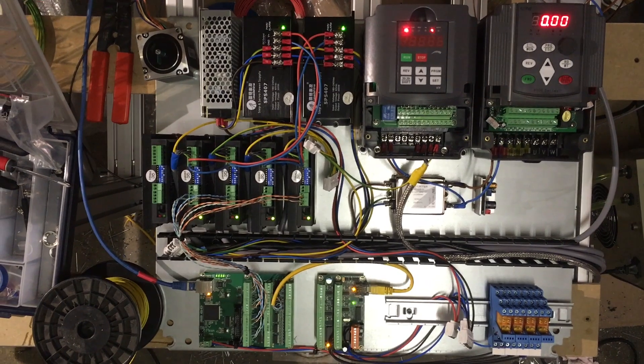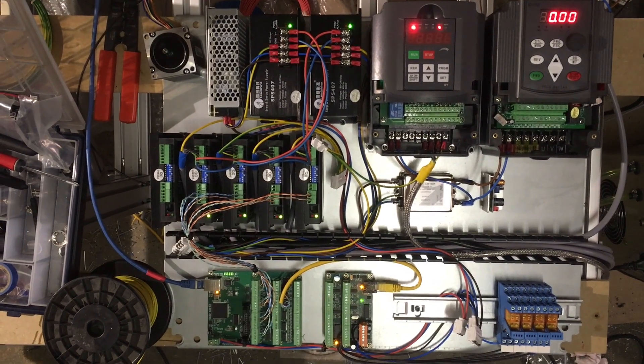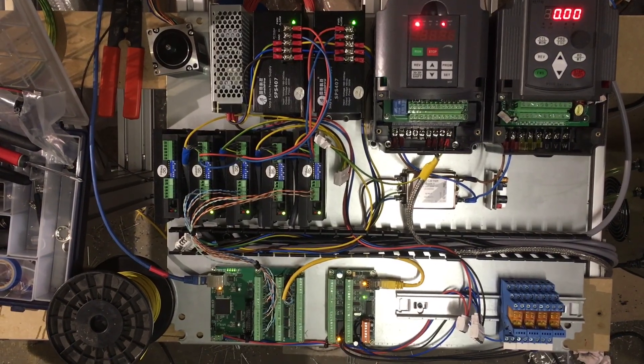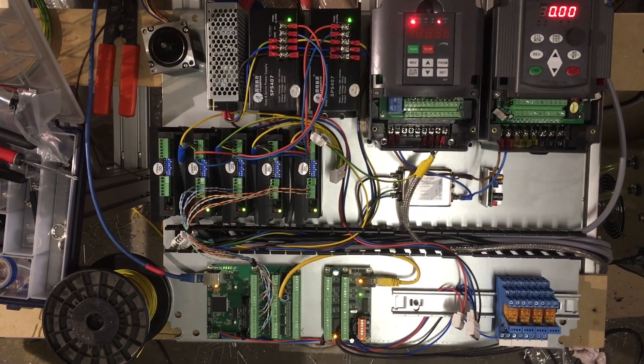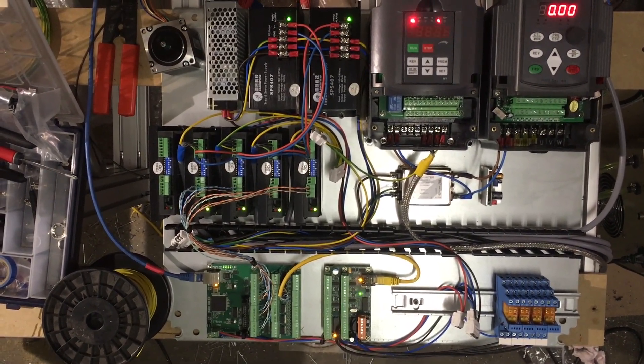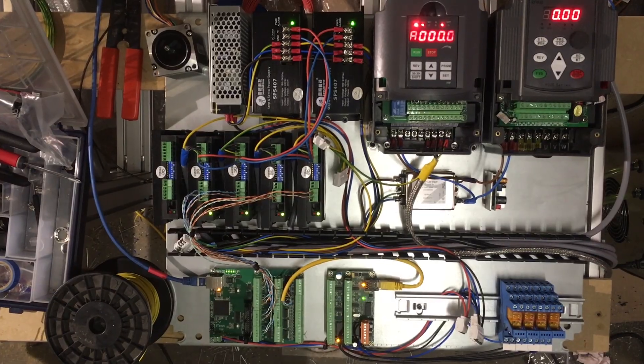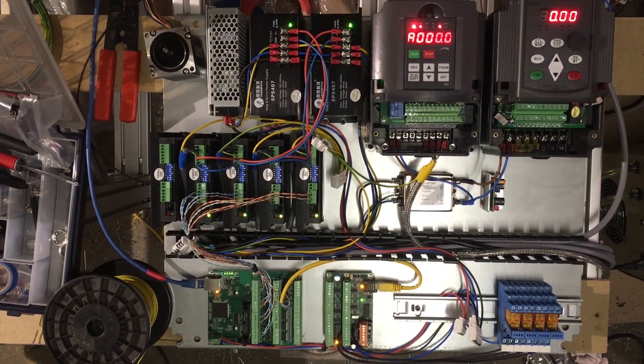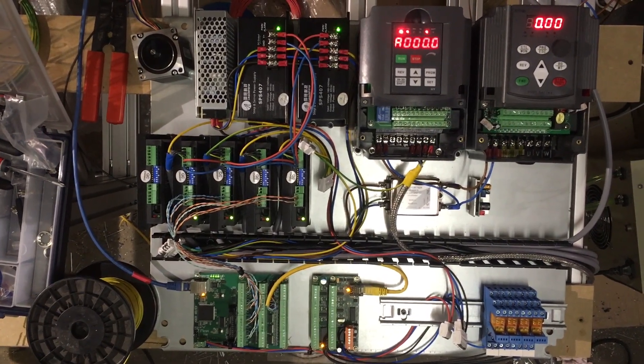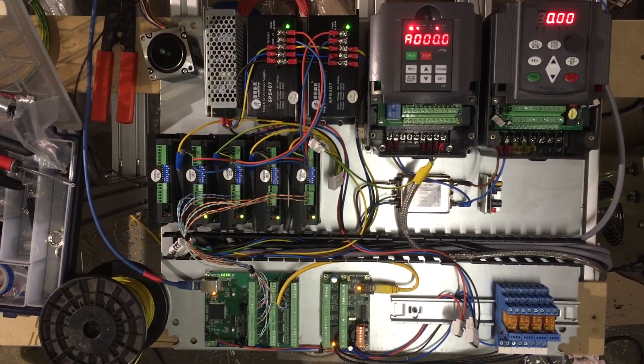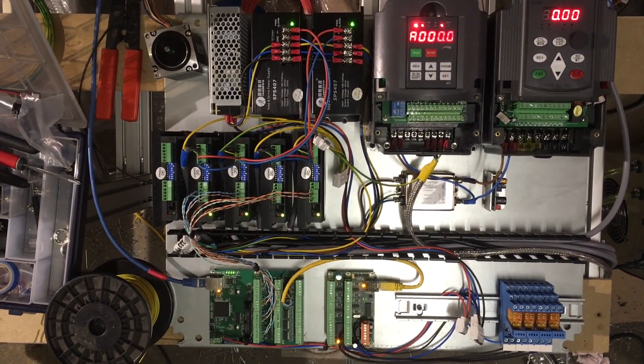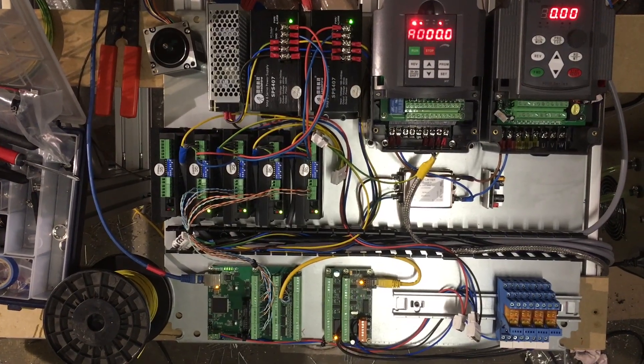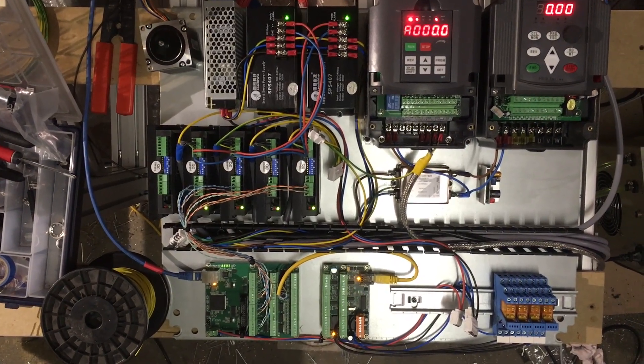On the bottom you can see the MESA 7i96 board with an extension board on its right for more IOs. They are connected to the computer with an ethernet cable. Then in the middle row you have five stepper drivers and one power line filter.